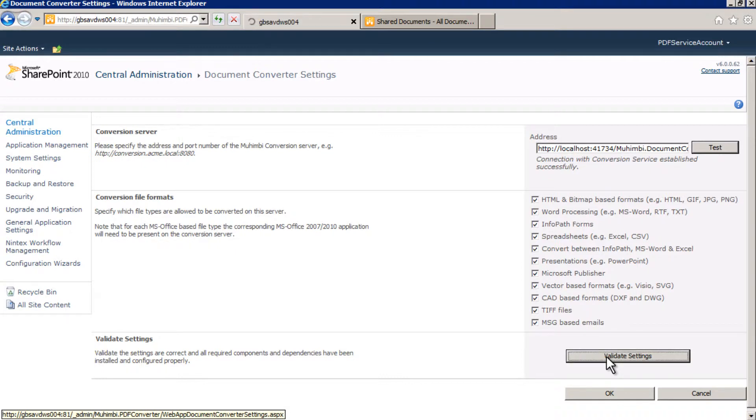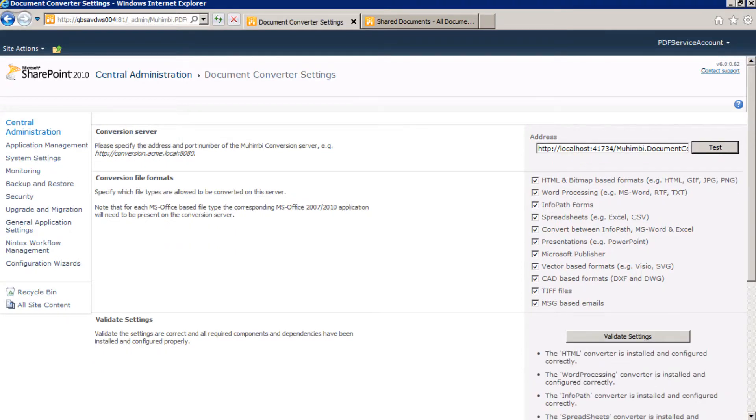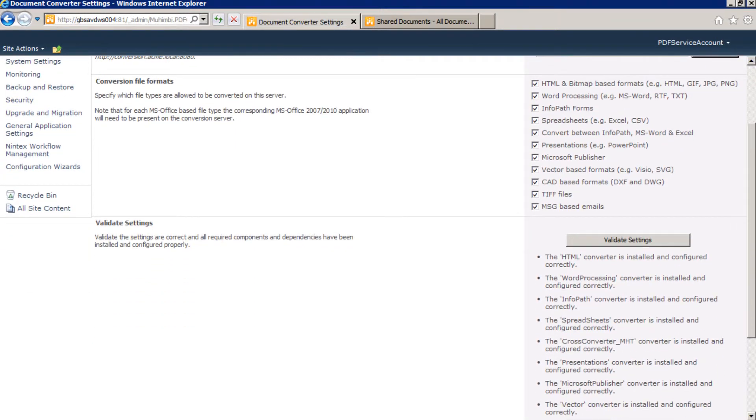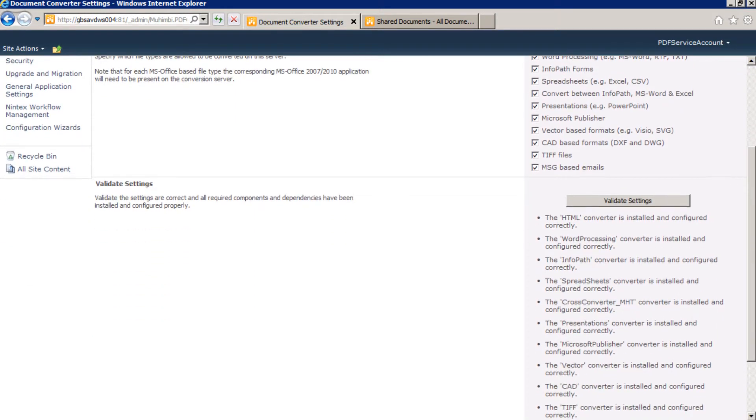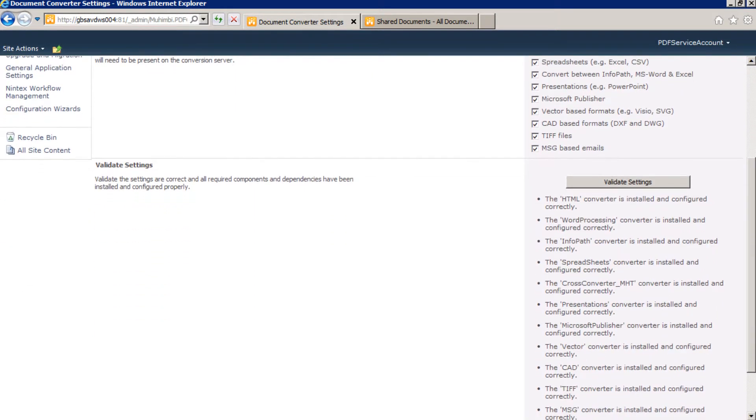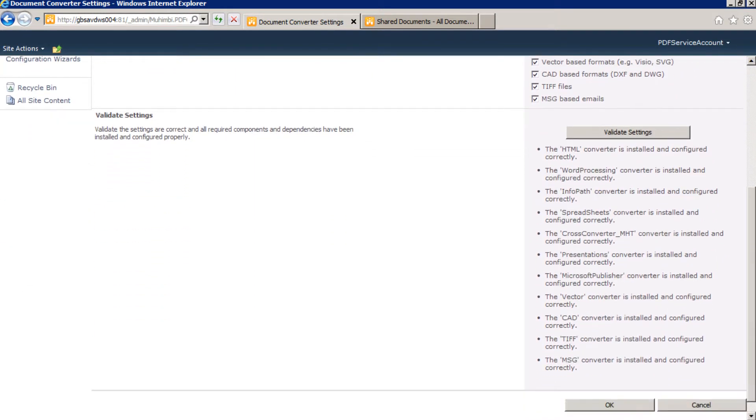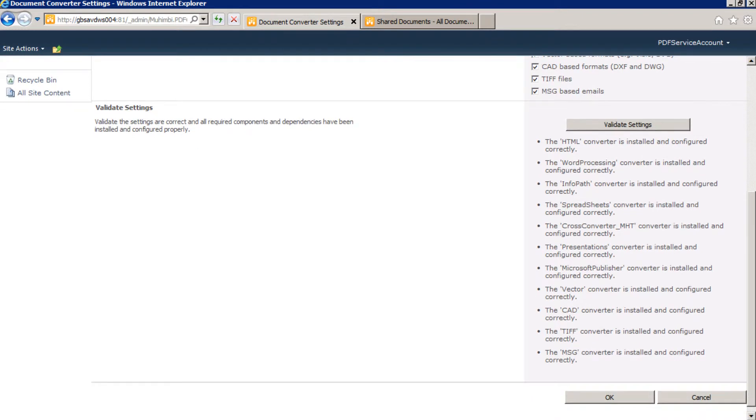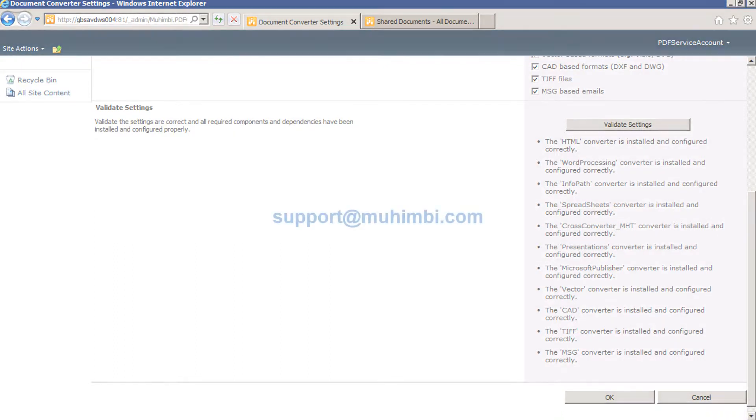If you run into any problems or have any questions, your best bet will be to check through all steps in Chapter 2 of the PDF Converter Administration Guide, as well as the linked references to appendices. If that doesn't help you solve the issue, we will be more than happy to help. Contact us at support at Muhimbi.com and we'll get you up and running.